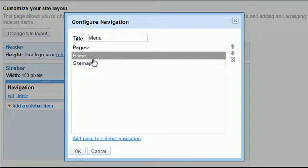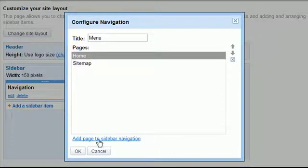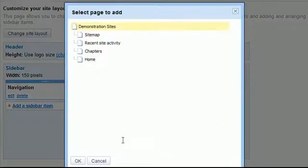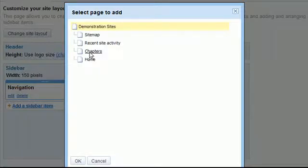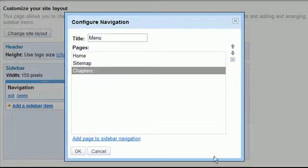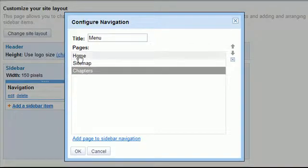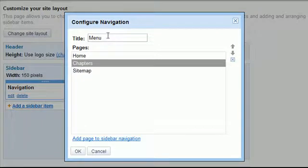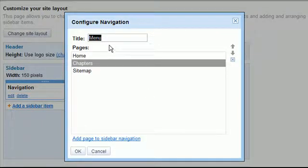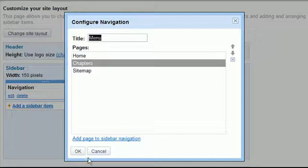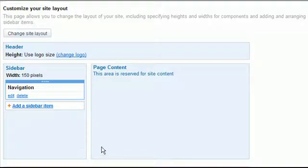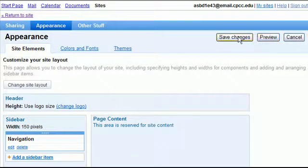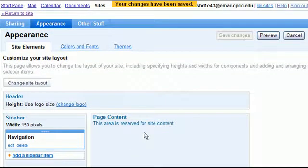And add chapters on here. So we're going to add a page to the sidebar navigation and I just find the chapters page that I created and say okay. Maybe I want it above the sitemap, so I hit up on the arrow and it changes the order. And maybe I want to say something custom over here, I can call it anything I want to and change that if I want to, and hit okay and save my changes.